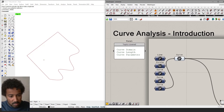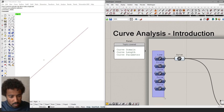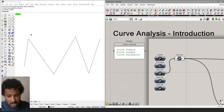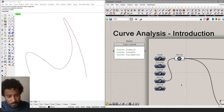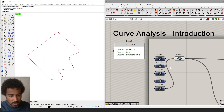In the Grasshopper definition that we have right here, we have a collection of curves all the way on the left. The first one is a simple line, we have a circle, a jagged polyline, a smooth curve, and a compound curve where we have both sharp edges but also smooth sections.